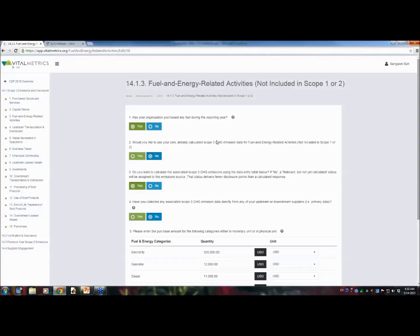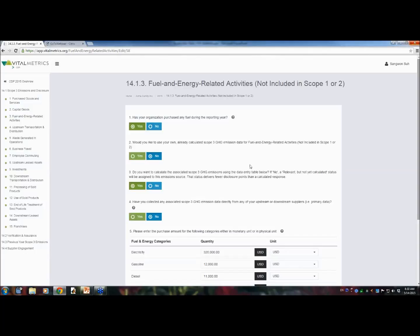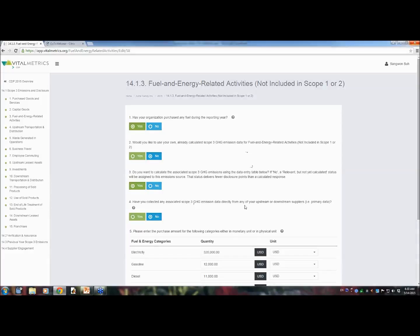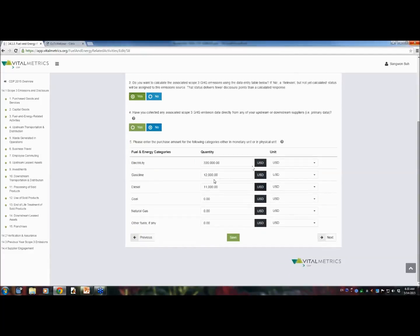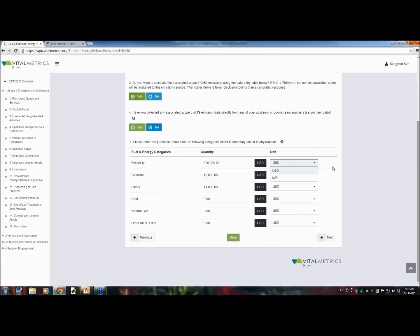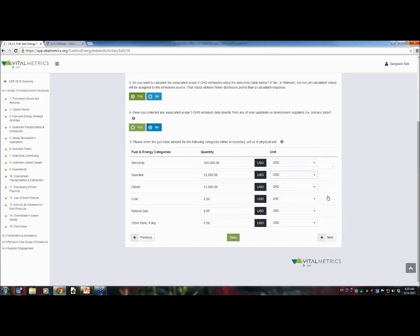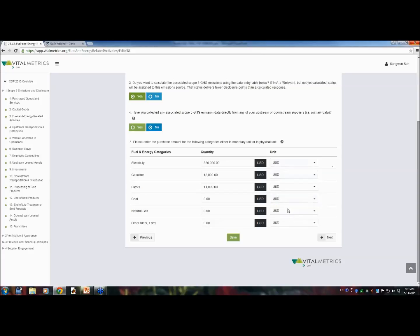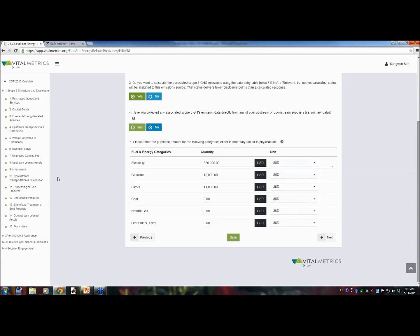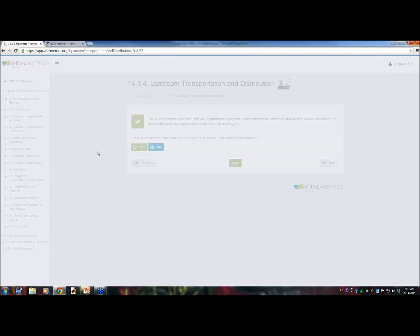And let's say, fuel and energy related activities. So, this category is about fuel cycle emissions and transmission and distribution losses, not the usual combustion emissions. In this case, you can choose different units depending on the fuel and energy categories, either kilowatt hour or dollar or litre, kilogram US gallon, megajoule and cubic meter, etc.